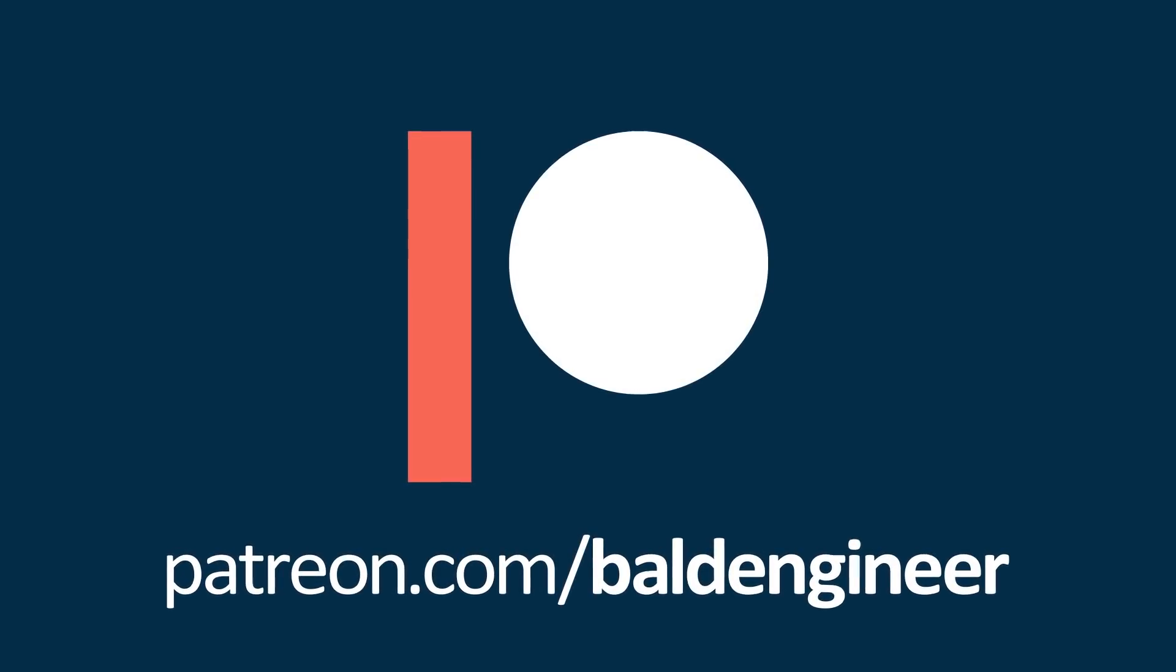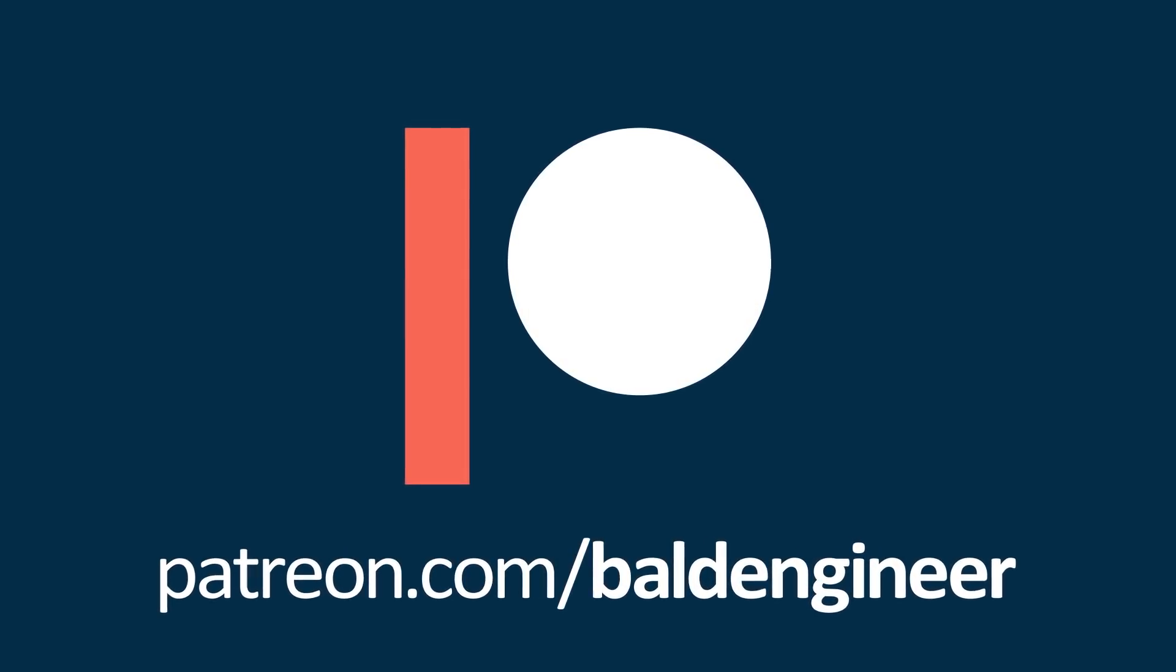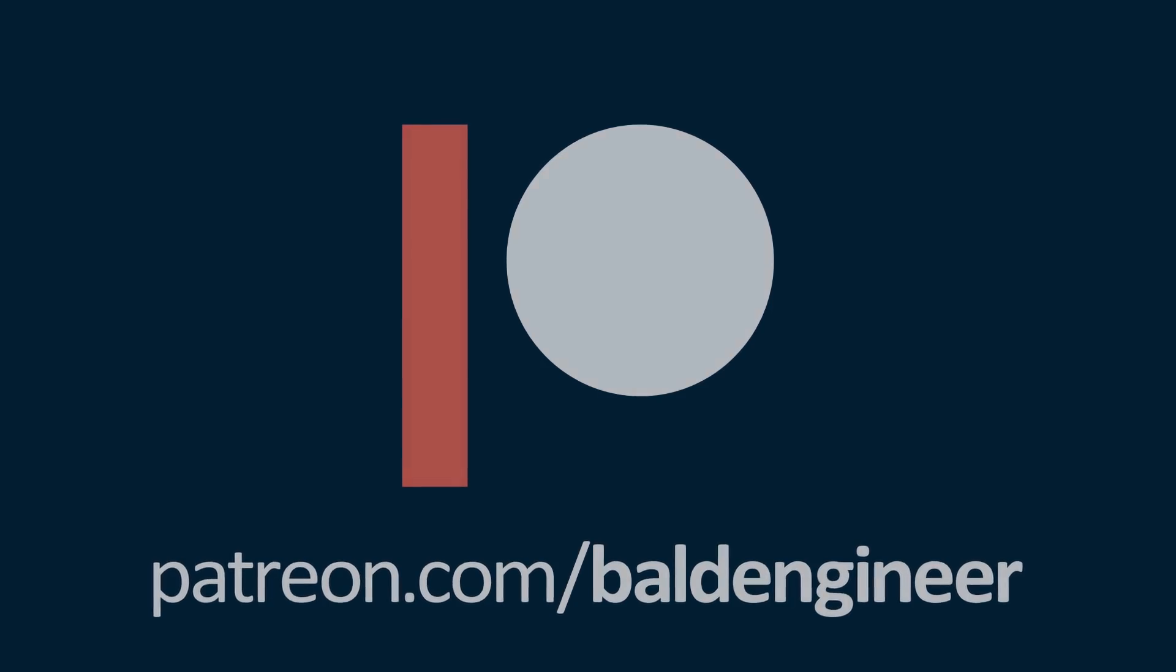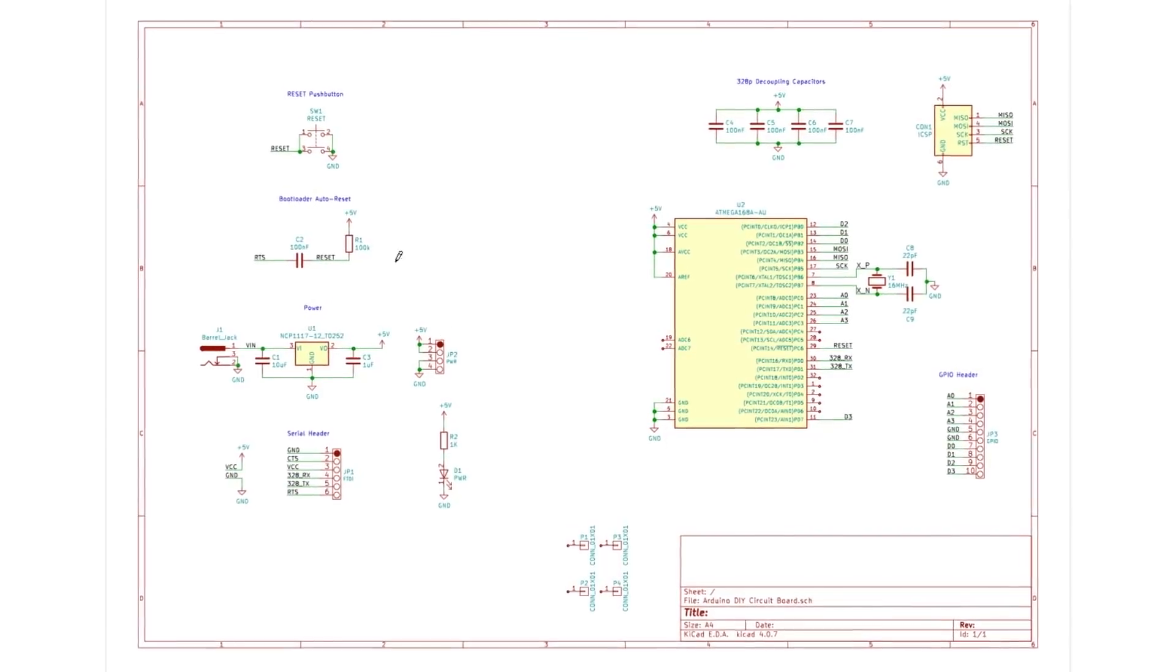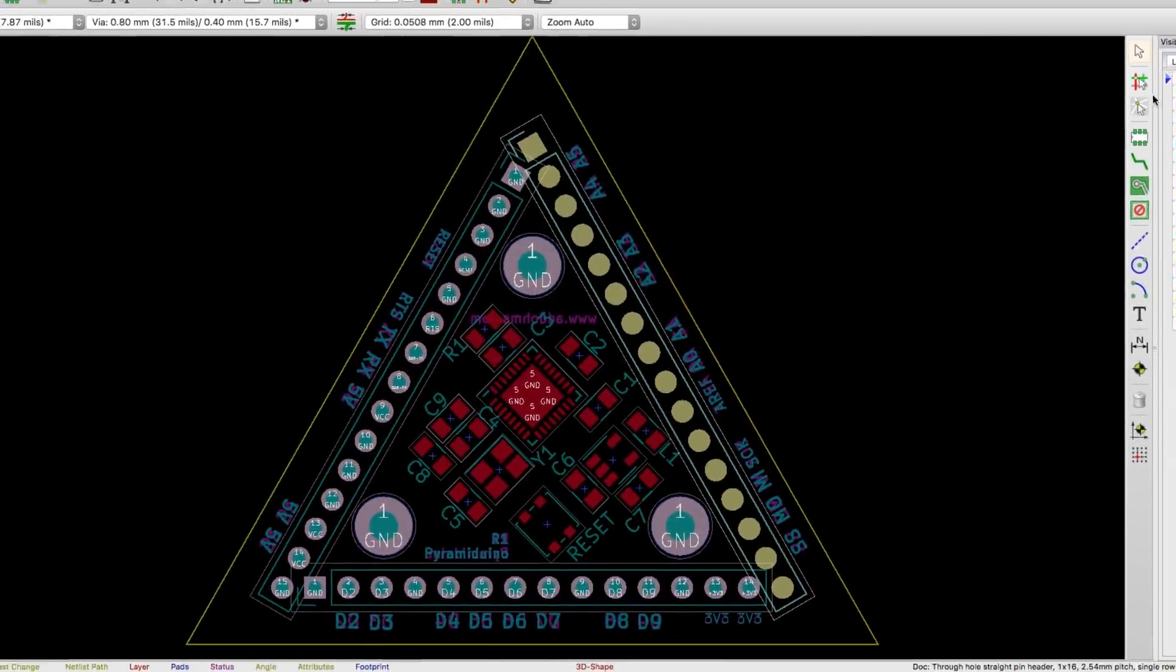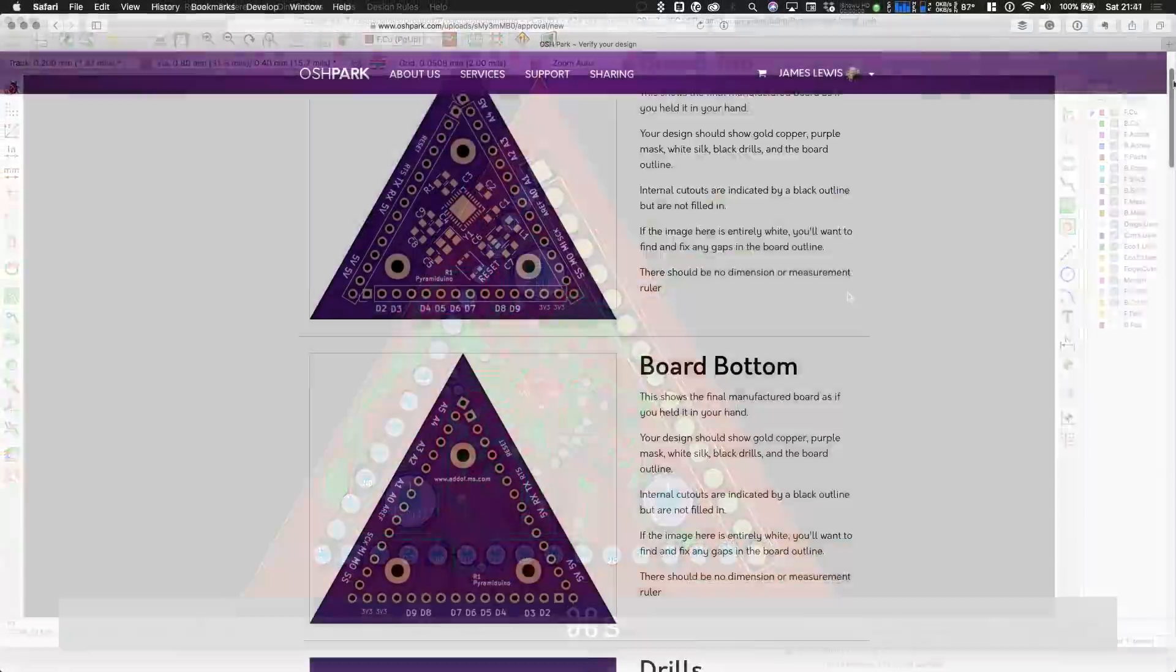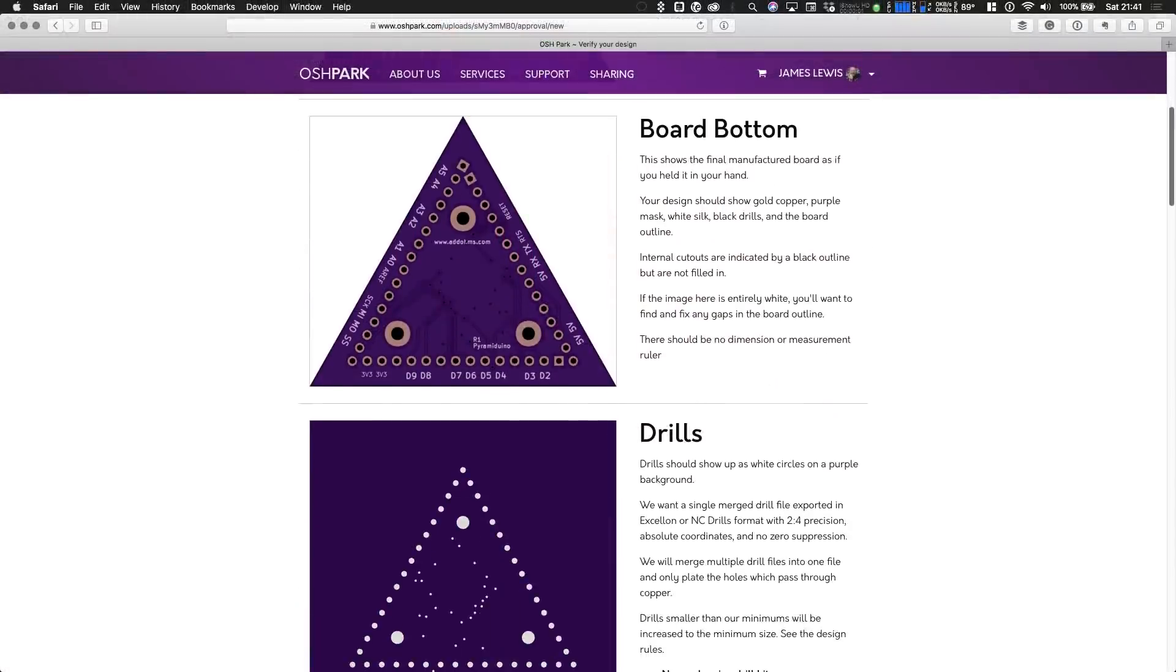If you find these videos helpful, please consider supporting AddOhms and The Bald Engineer on Patreon. Previously on AddOhms, we drew a custom Arduino schematic in KiCad, laid out the Pyramid Duino printed circuit board, and sent our boards off to be manufactured.